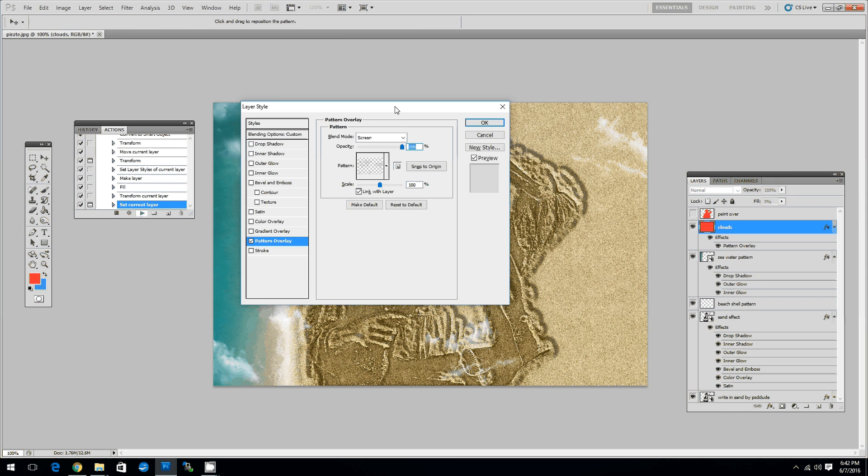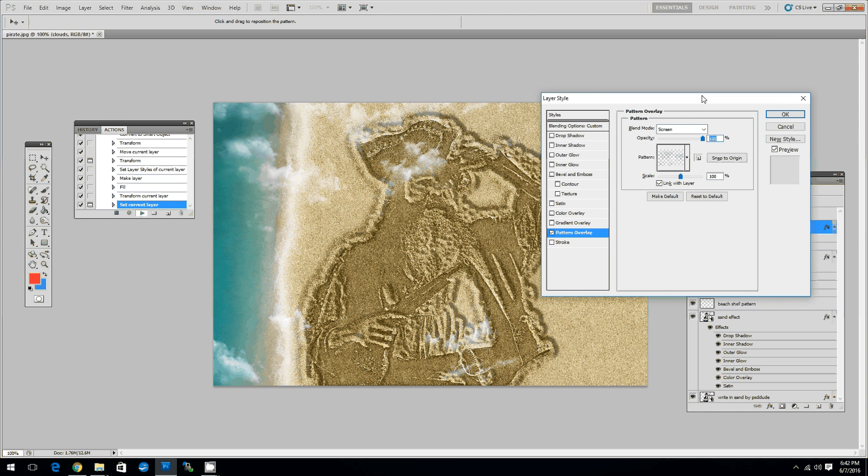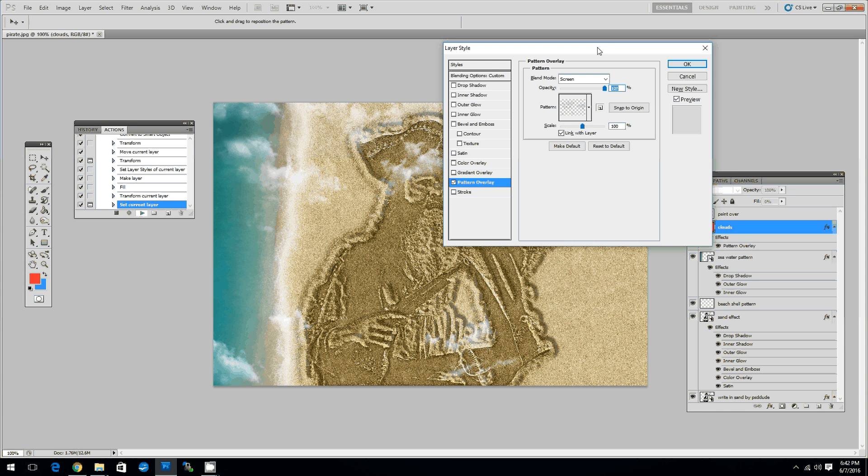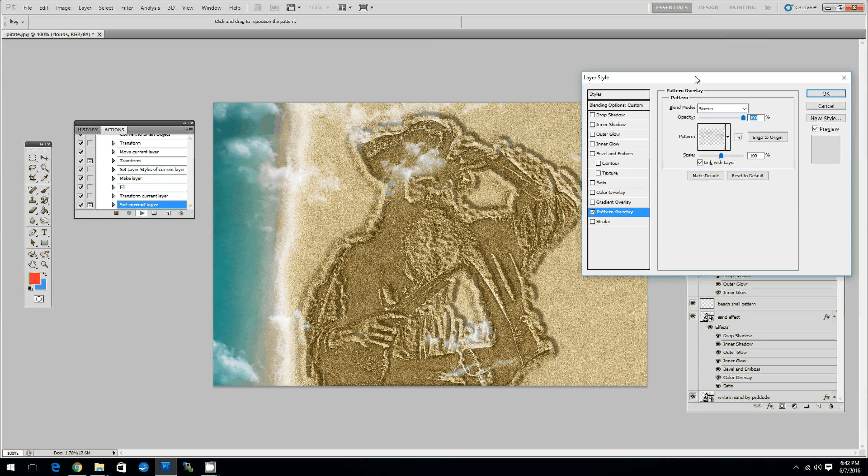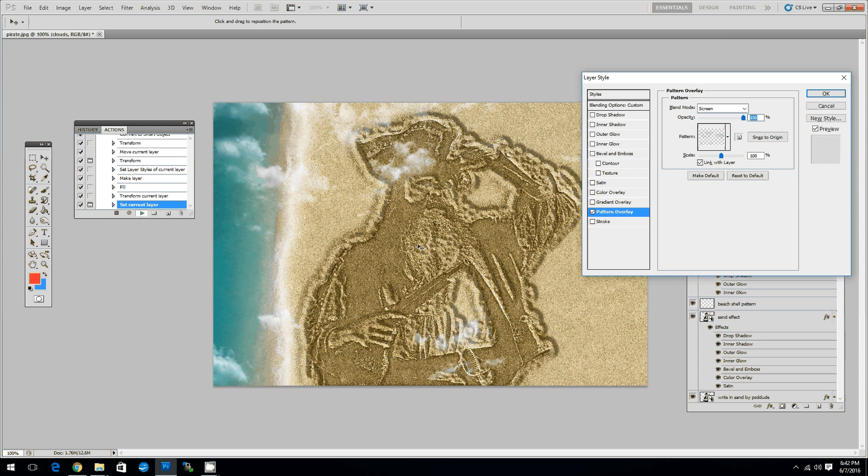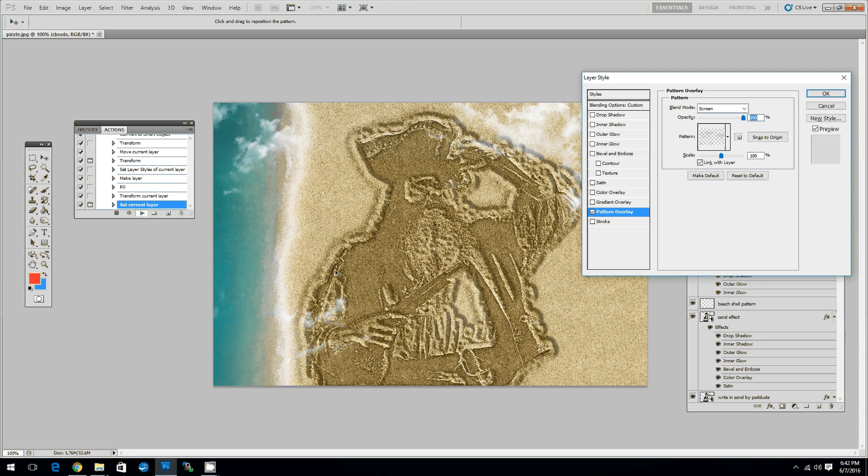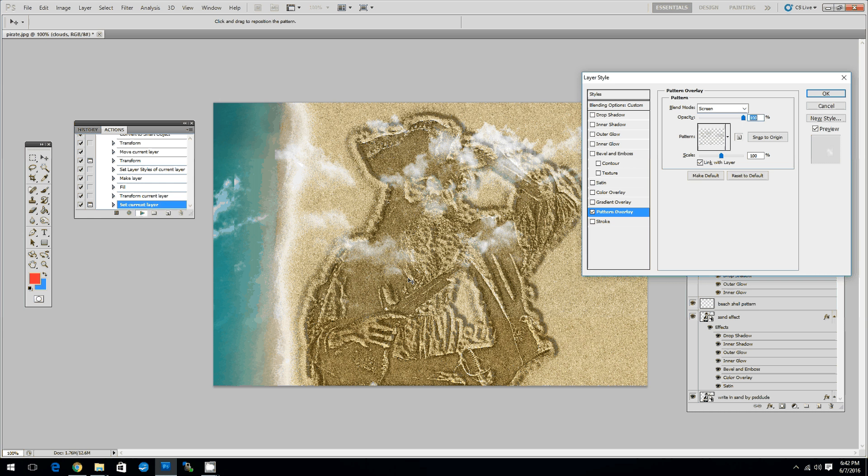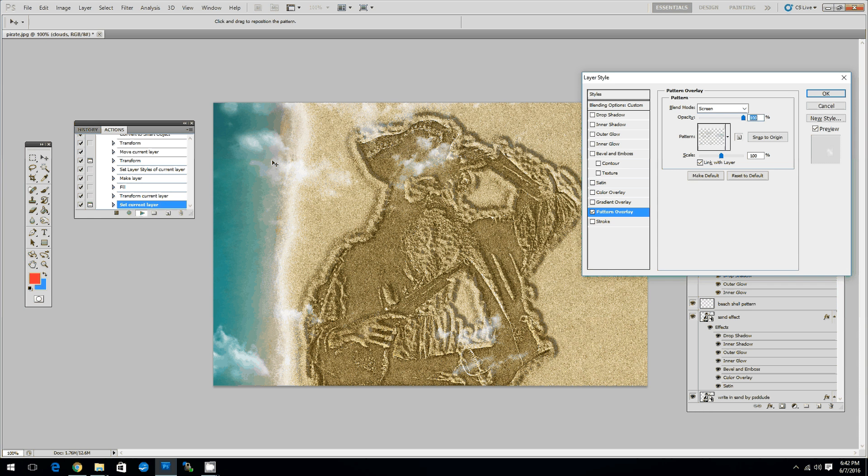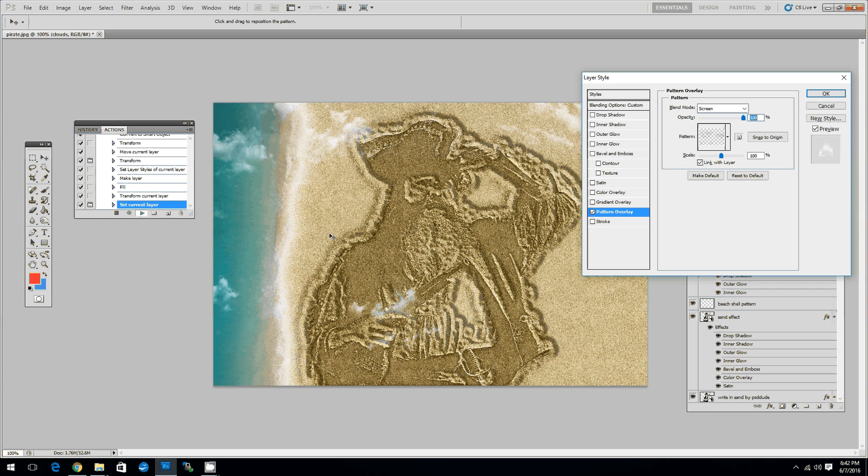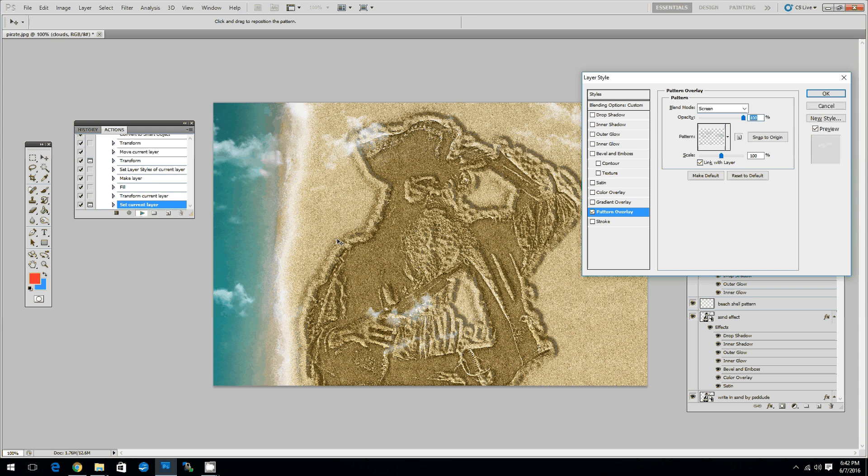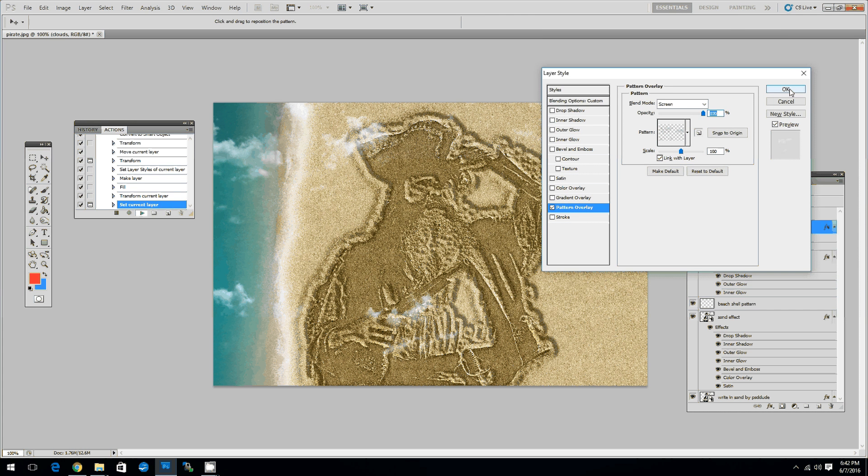Now the action stops again for you to set the settings of the clouds layer. As you can see there are many clouds that you can move by simply dragging around the screen. That actually moves the pattern overlay. Let's say we leave them like this for now. And then click OK.